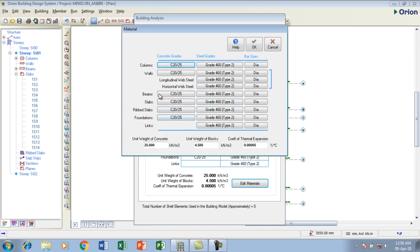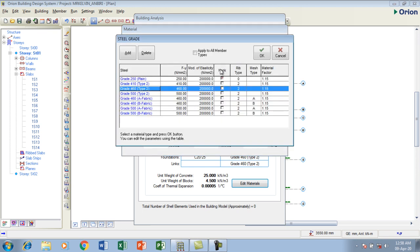What about the steel grade? I'm going to select the grade also. For the steel, I'm using 460 because it's a design I've done before. So this is the type of steel I'm using, grade 460 steel. I'm using for all also.